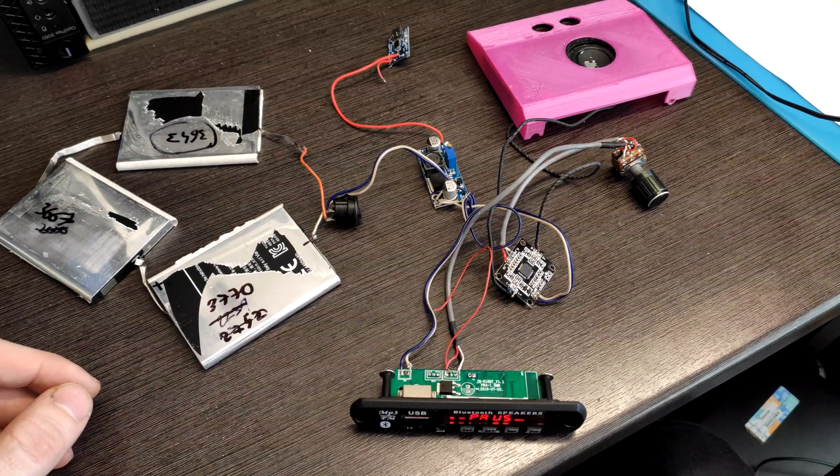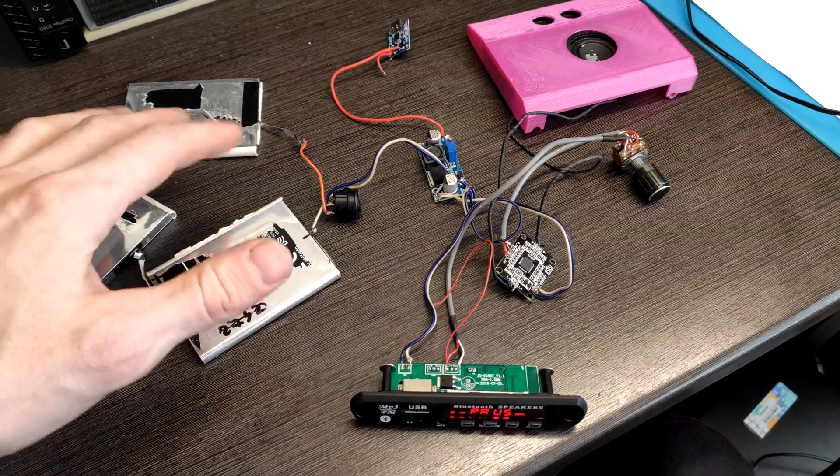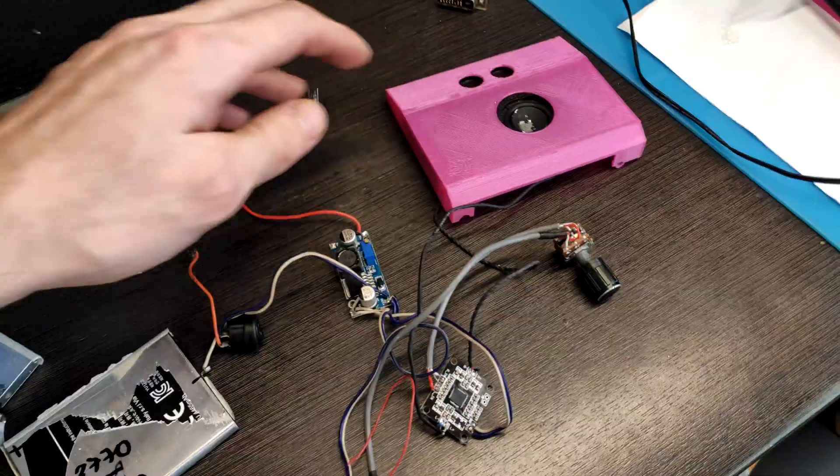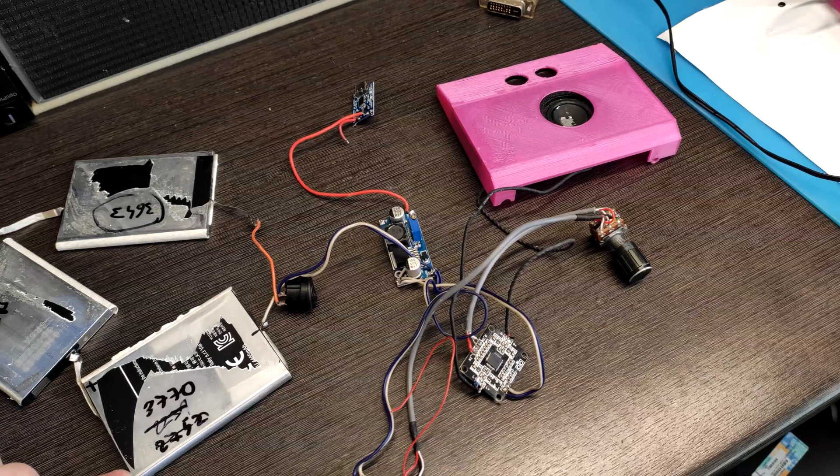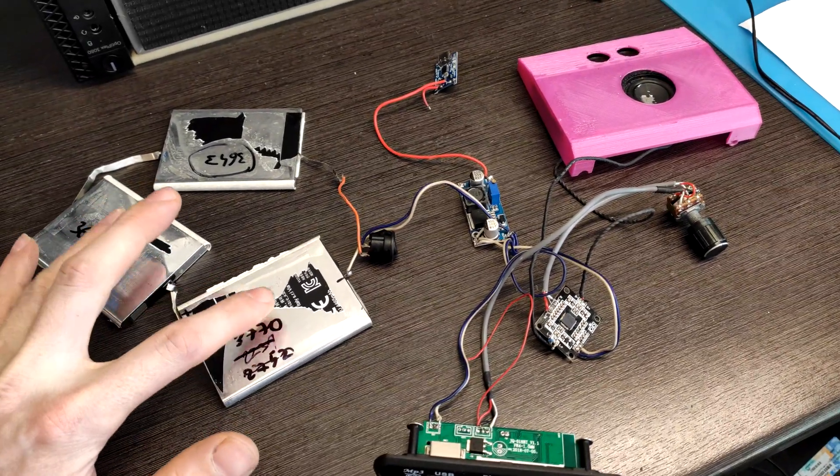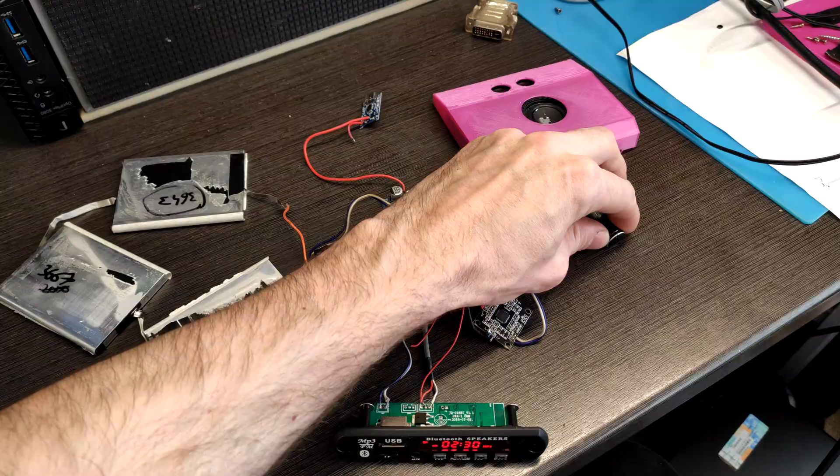The case will be a bit bigger to fit 3 batteries. Also, like I said, grills for speakers and better fitment everywhere. That is all, see you next time.